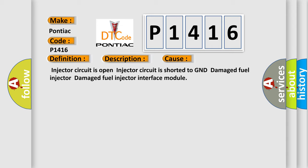Injector circuit is open; Injector circuit is shorted to GND; Damaged fuel injector; Damaged fuel injector interface module.